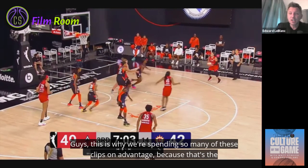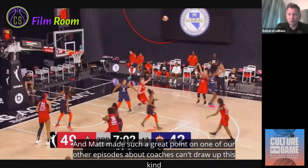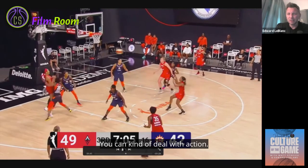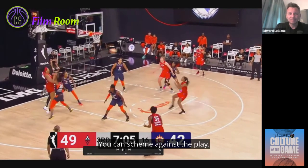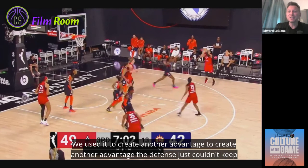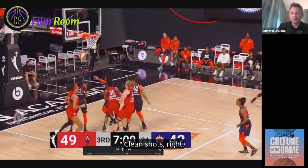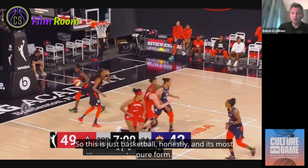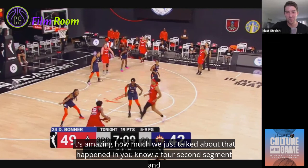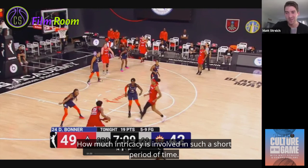This is why we're spending so many clips on advantage — because that's the whole point of the game. Coaches can't draw up this kind of look schematically. You can switch a screen, you can scheme against a play — but this isn't a play. This is: we got an advantage, used it to create another advantage, to create another advantage, and the defense just couldn't keep up with the rotation or communication. Clean shot. This is basketball in its most pure form. Watch it again in fast motion — it's amazing how much happened in a four-second segment.